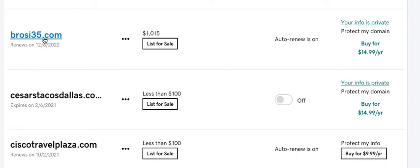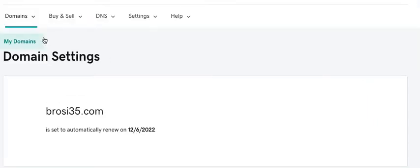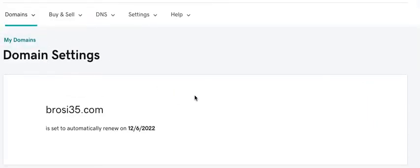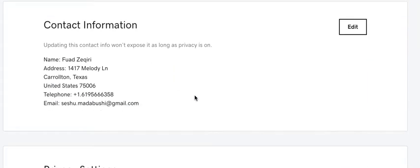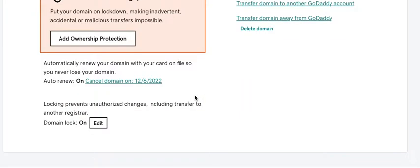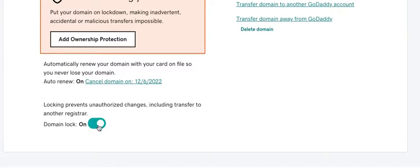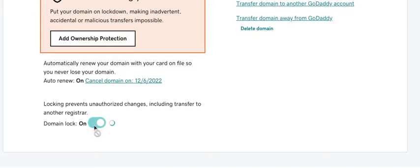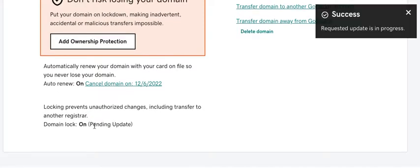Let's see if I'm trying to transfer this one here. The first thing that you need to do is the domain lock. It has to be set to off. Click on edit and click to off.